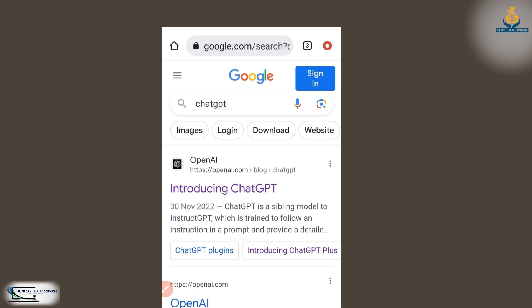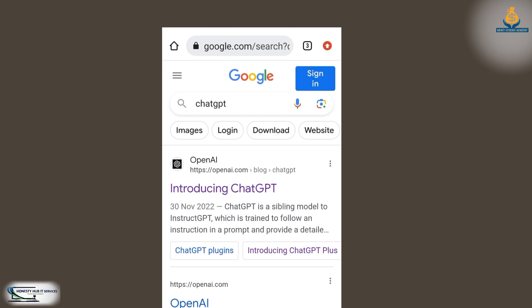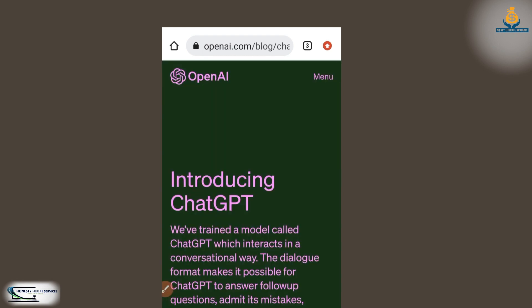When it opens, you select the first result — that's the OpenAI website. AI, as I told you, means artificial intelligence. So you select on it and it will direct you to the website.